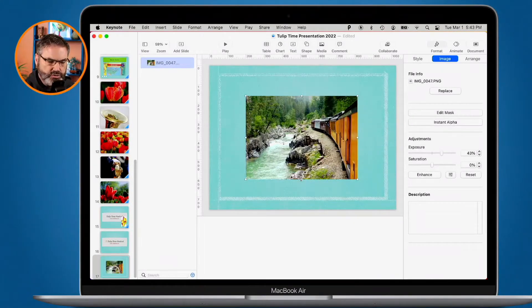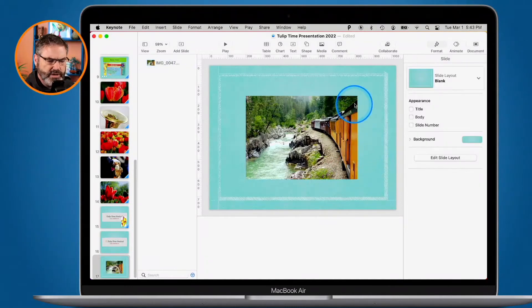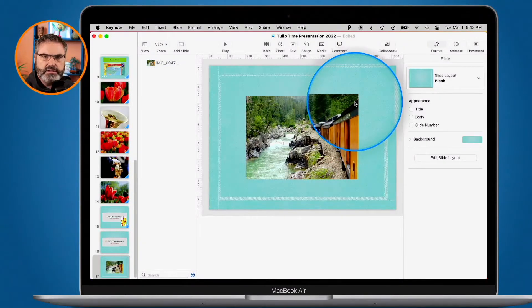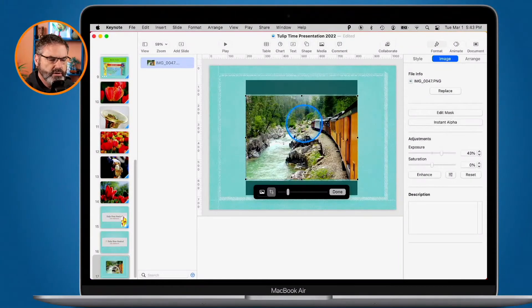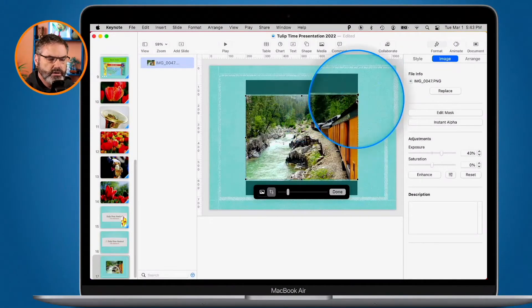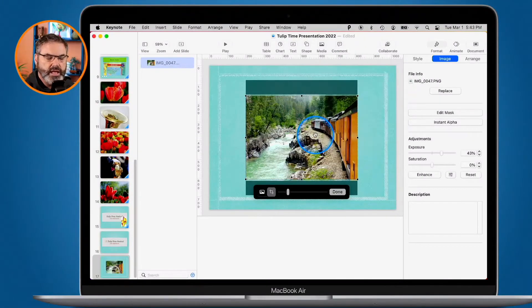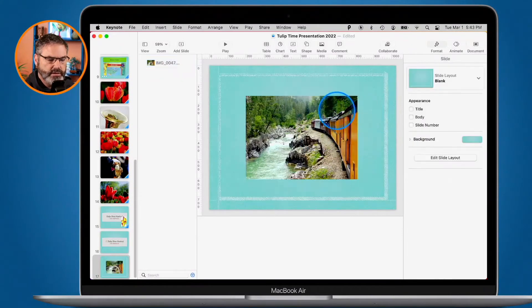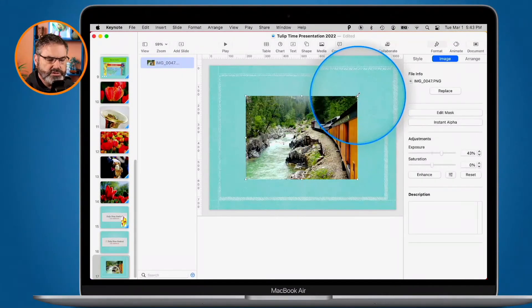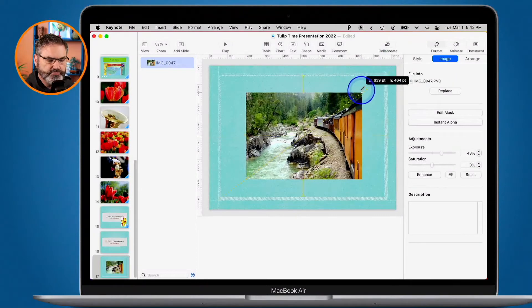If I want to crop it again, I deselect it first. Then I double click on it — we get our black squares and I can crop or mask again. To resize it, I click outside, click on it once, and then I can resize it using the white handles.